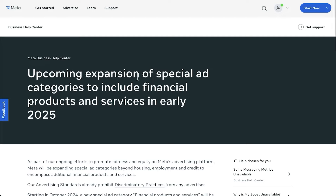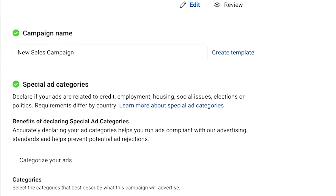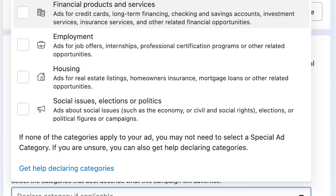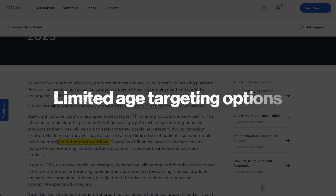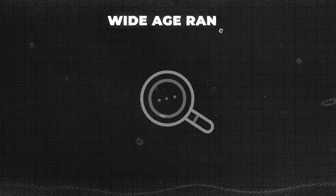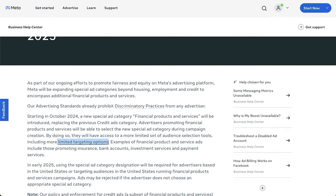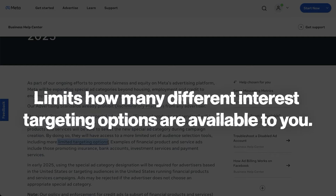Whenever you have to select a special ad category on Facebook — if you don't already know — this is a category you have to select before you start running any Facebook ads, and what it does is it usually limits what targeting options you have. So you'll get limited targeting options, which typically means limited age targeting. For example, if you wanted to target people over the age of 55, you won't be able to do that anymore. You'll have to use a wide age range, and it also limits how many different interest targeting options are available to you.